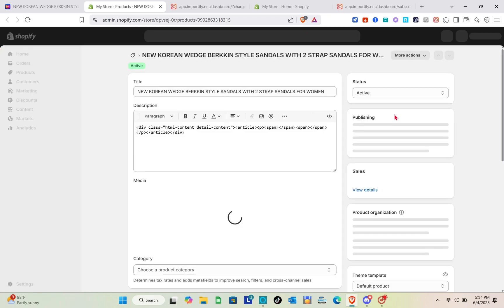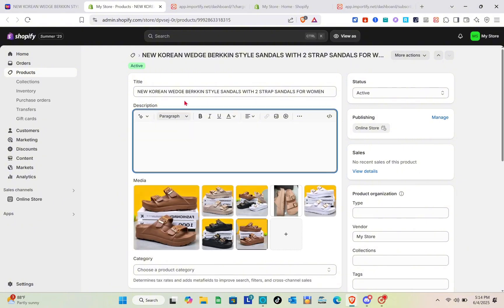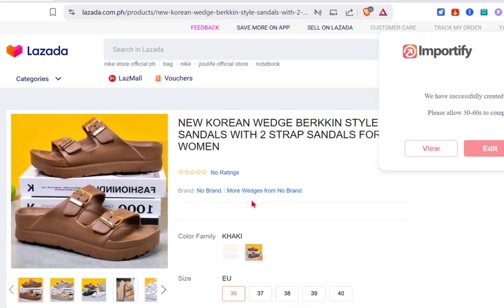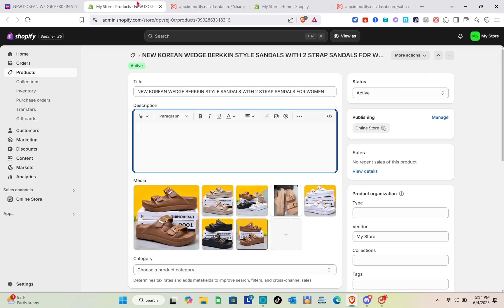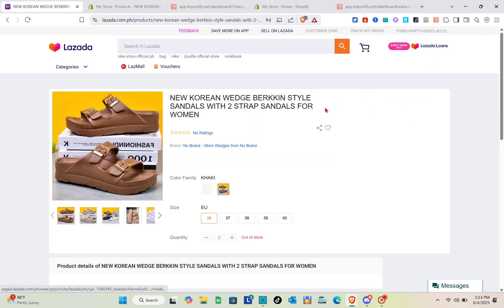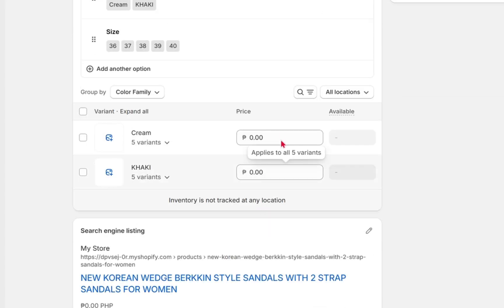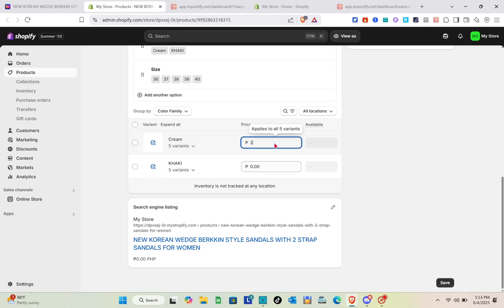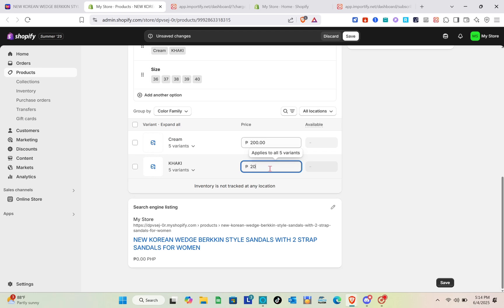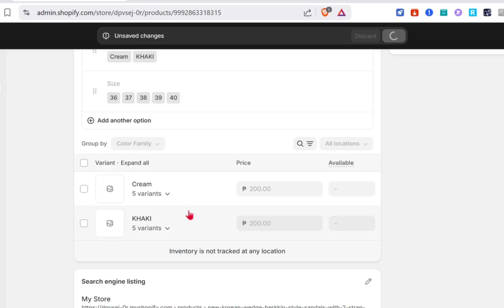Let's go to the edit section and we will be redirected to our Shopify store, where we can manually put in some of the missing information. Importify cannot guarantee that everything from the Lazada product will be imported, so you just have to check some of the information. Let's change the pricing of this product — go to the pricing section, type out your price, and then click on the save option at the top. Just wait for a couple of seconds.